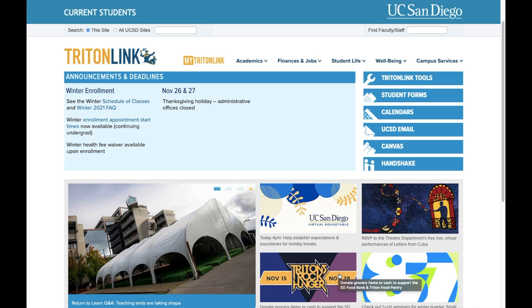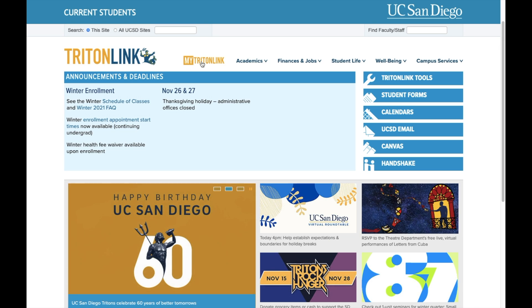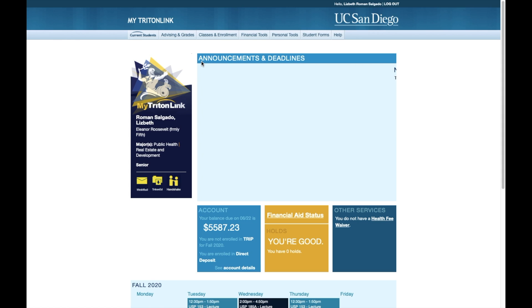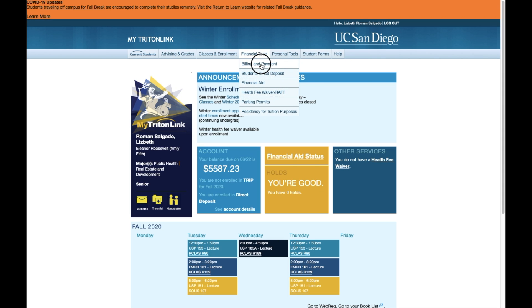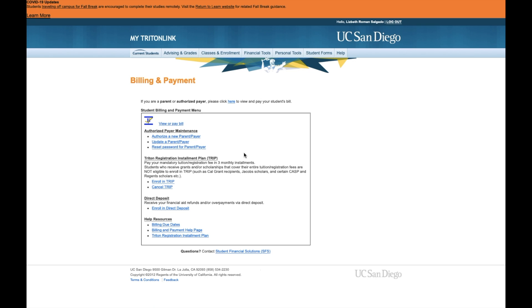To access your student account, you can go to the UCSD MyTriton link. As you can see on the home page, you can see the account balance. You can also go to Financial Tools and Billing and Payment, and then select View or Pay Bill.